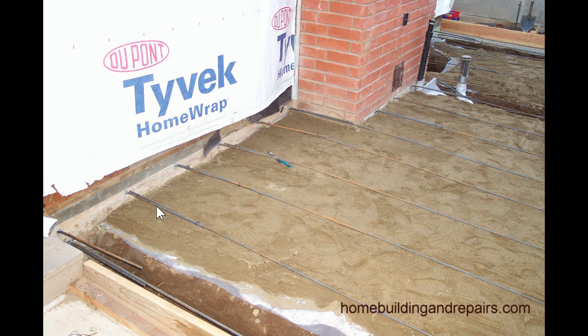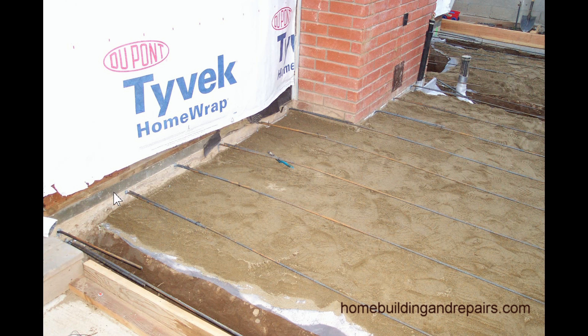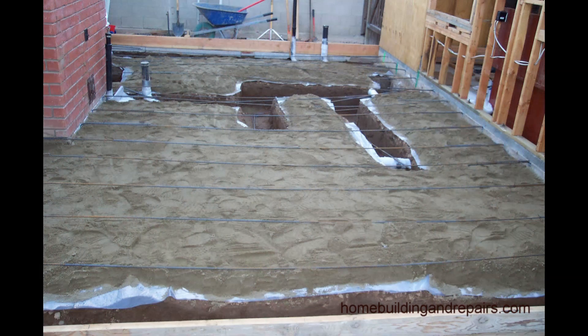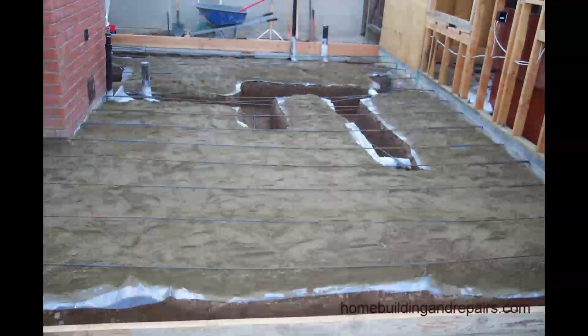Now here's an example of dowels that get drilled into a concrete foundation. You can see the dowel here and then a piece of rebar tied to it. Let's take a look at a few more pictures.